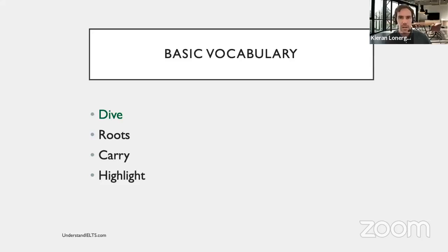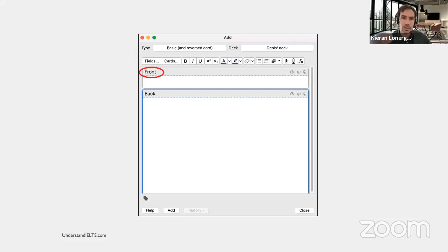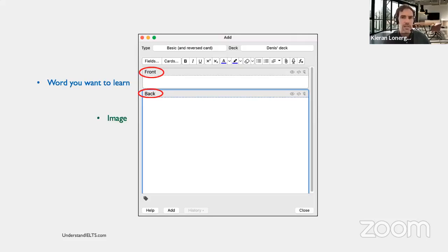Here is another list of basic vocabulary I want to learn: dive, roots, carry, highlight. Let's start by making a flashcard for 'dive.' When you make your flashcards in Anki, you'll see a box with an area for the front of your flashcard and a space for the back. On the front, put the word you want to learn — in this case, dive. On the back, put an image, the type of word, and a personal connection.